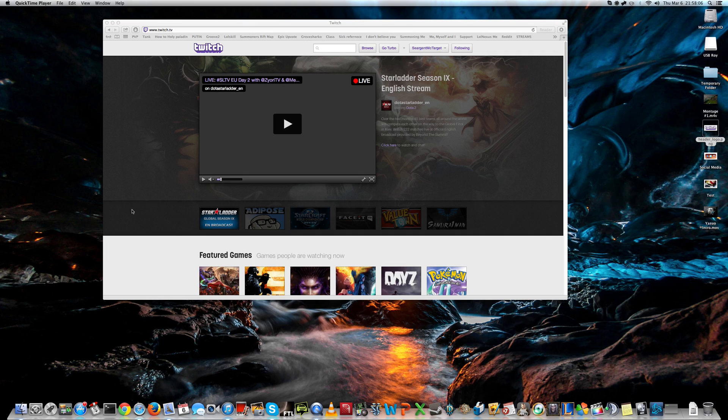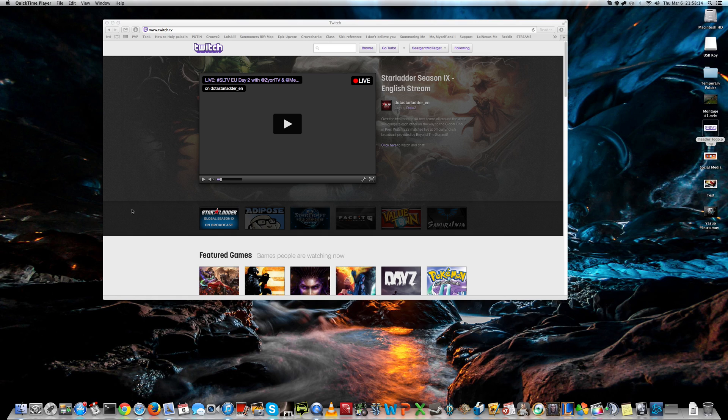Hello everyone, today I'd like to help you to start streaming from your Mac. We're going to be using freeware only and I'll try to make it as easy to follow, so you can follow it step by step and take your time.